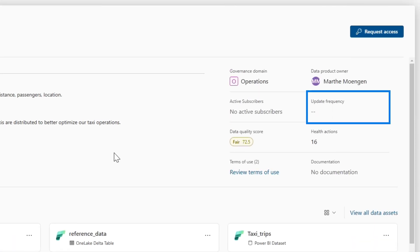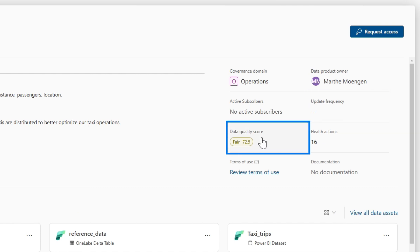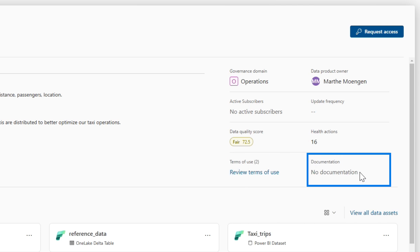I can check out the data quality score to understand: is this a good product? Is this something I should take advantage of? What's the terms of use? And also if there's any documentation linked to this.